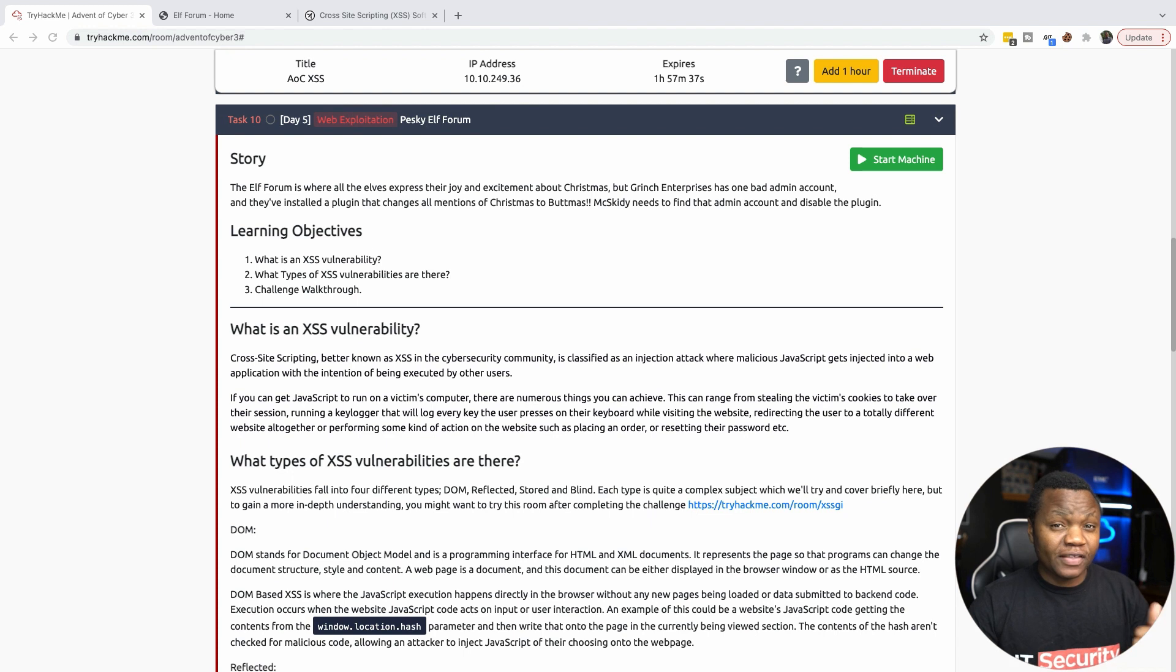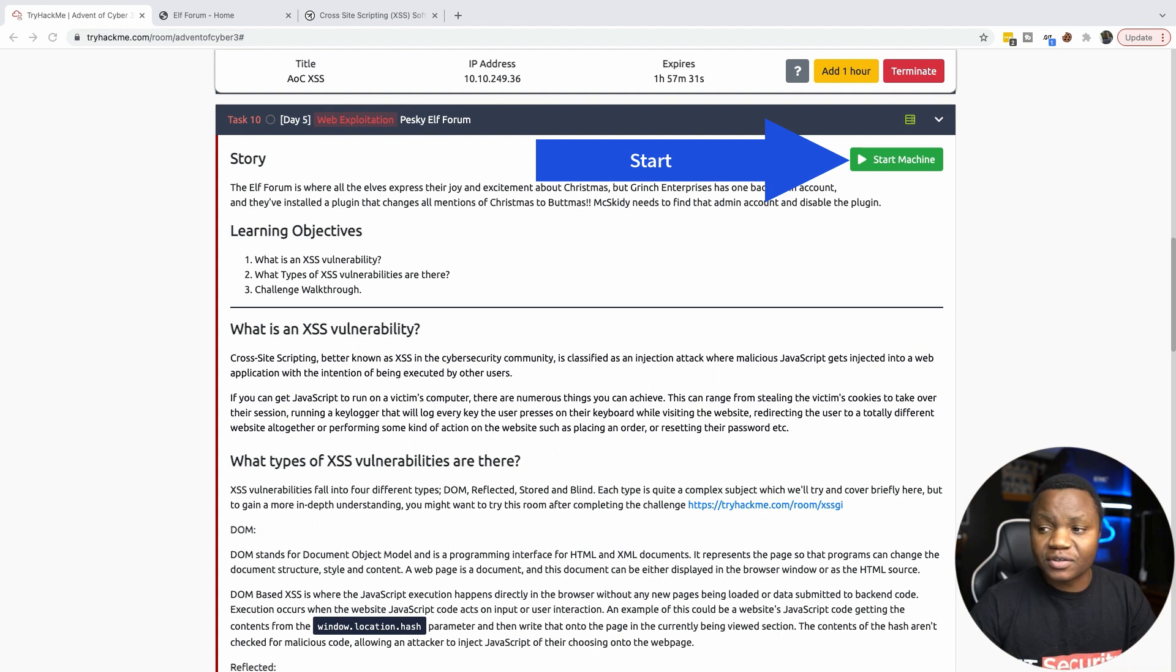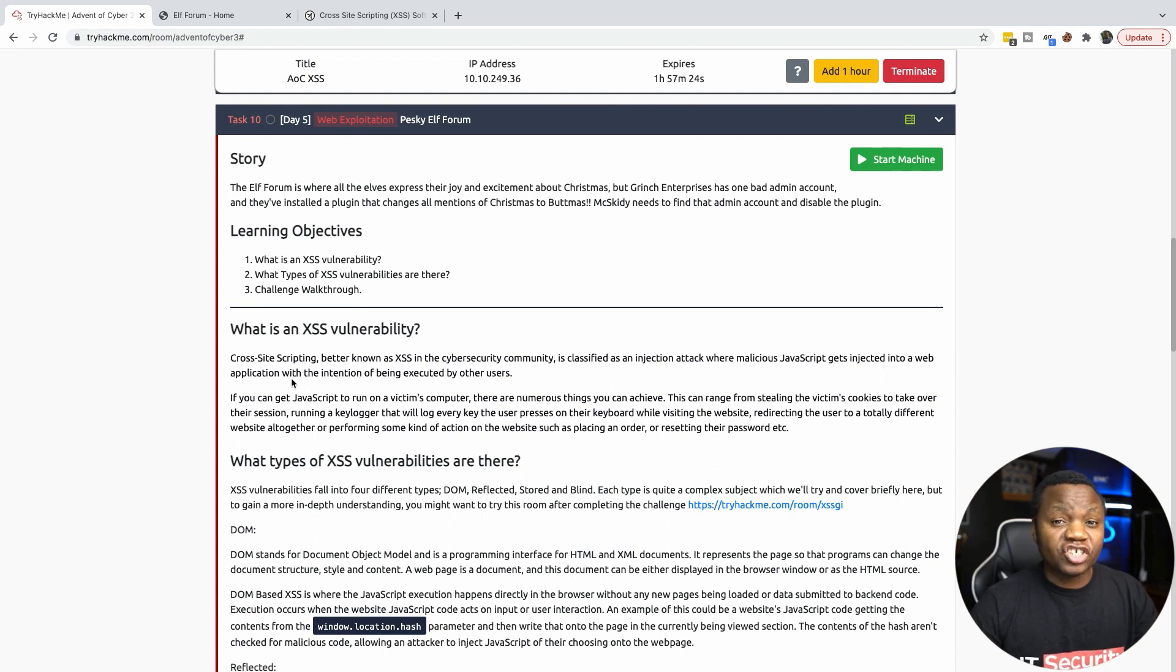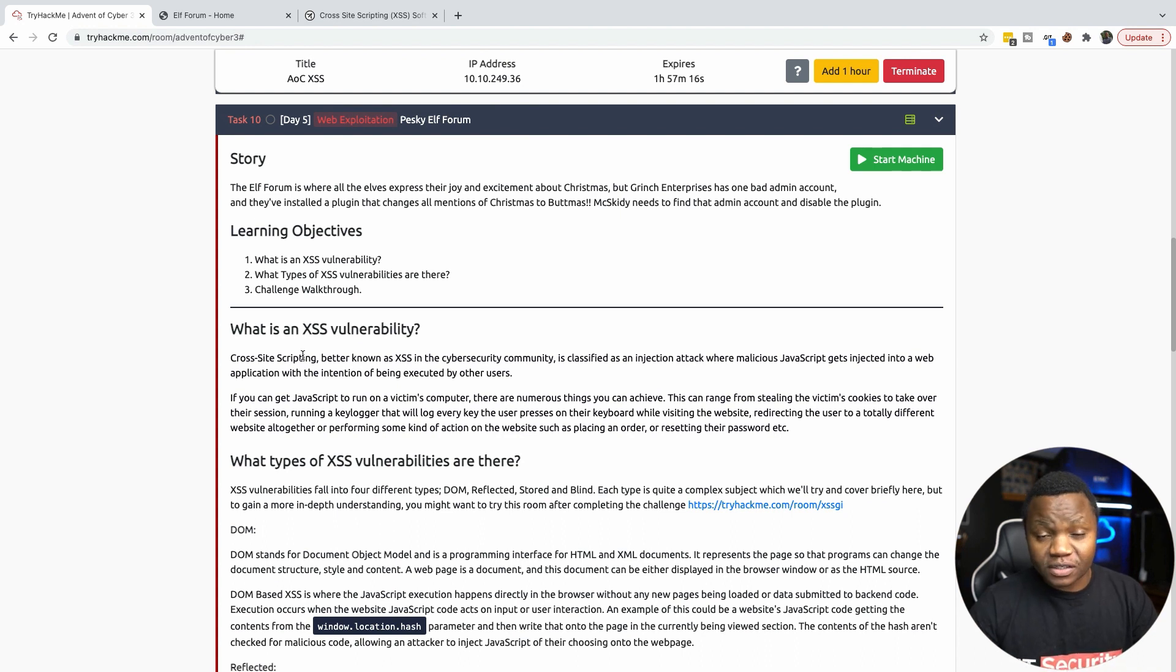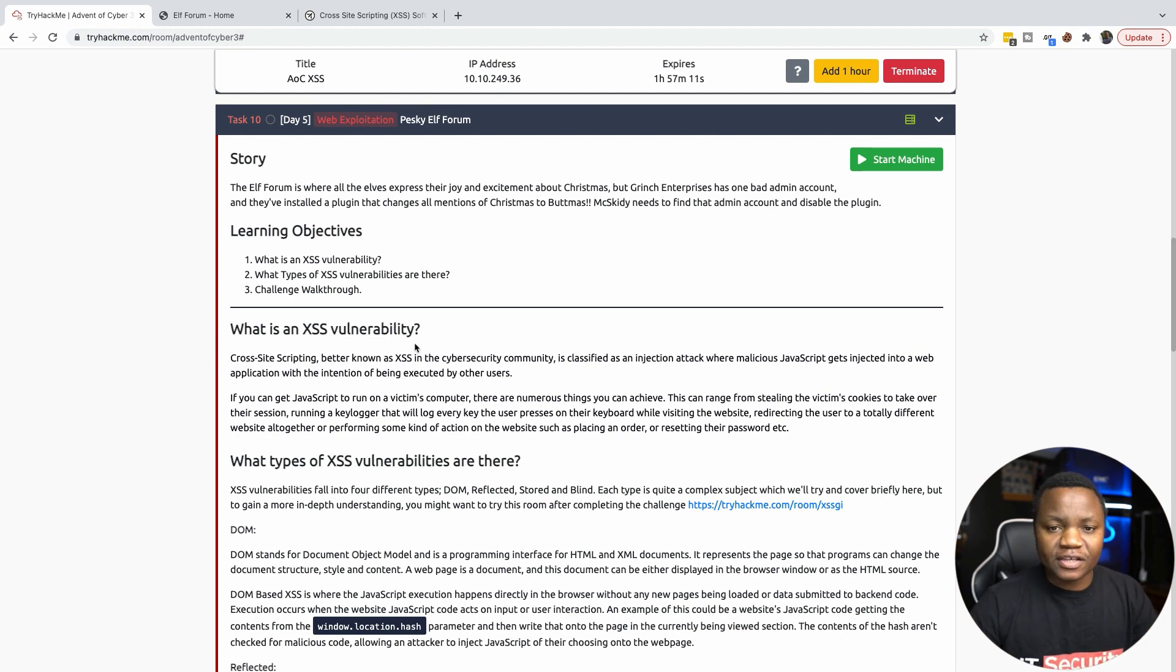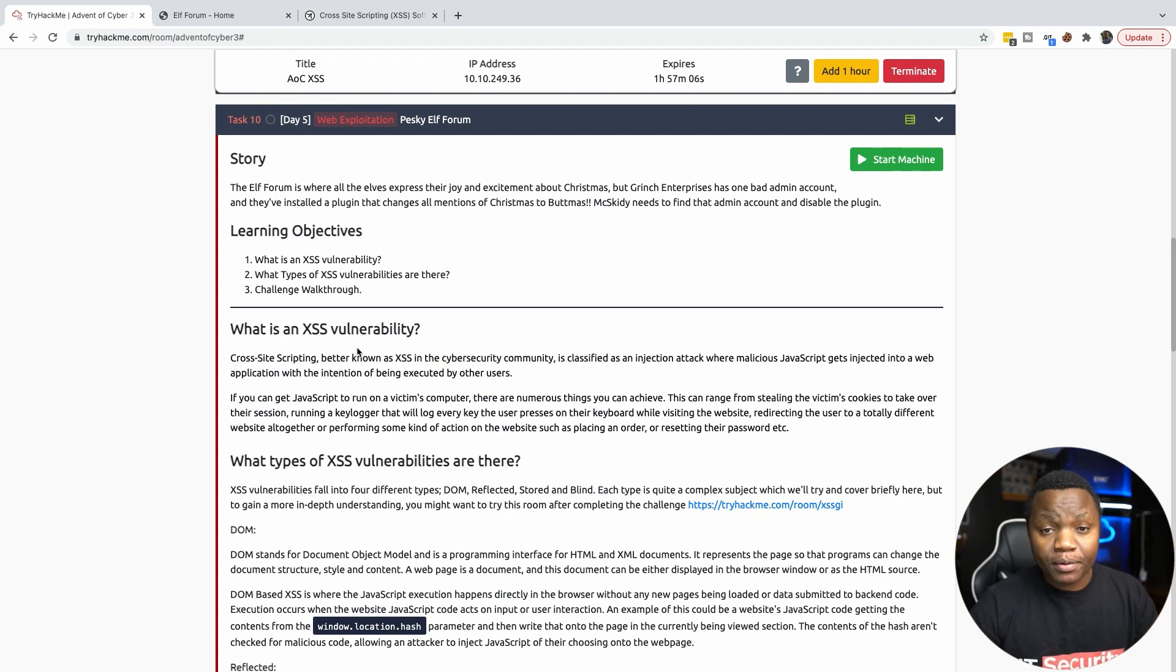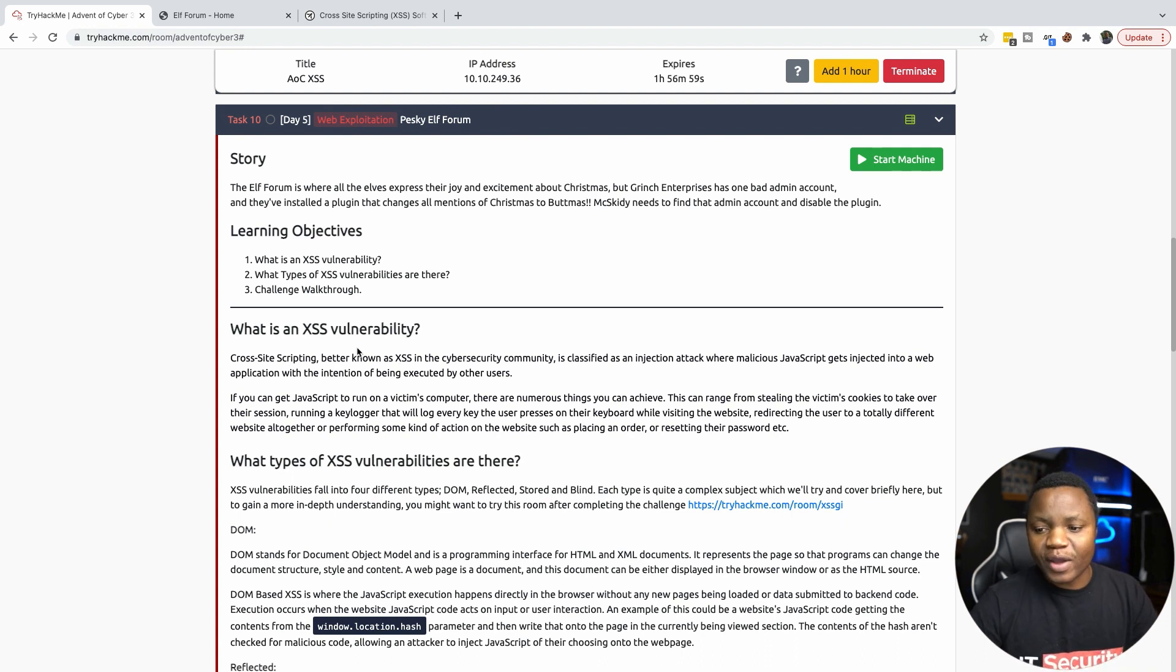First thing we need to do as soon as we get to the challenge in TryHackMe is to click start machine so the machine can actually start. Then once the machine starts we need to go through this and read about cross-site scripting. In a nutshell, cross-site scripting is a vulnerability where an attacker can execute code on a website, say a JavaScript code, and then that code can alter the behavior of the website.